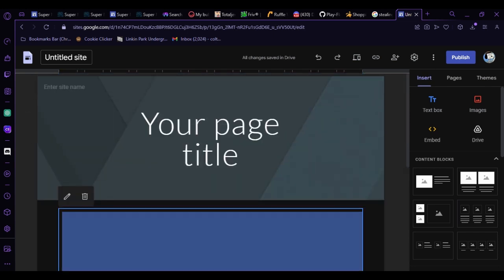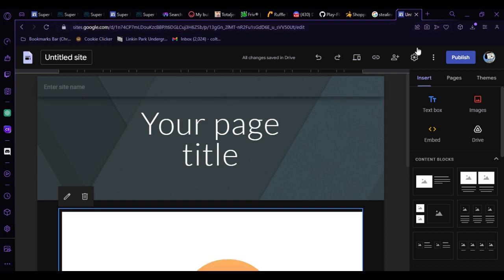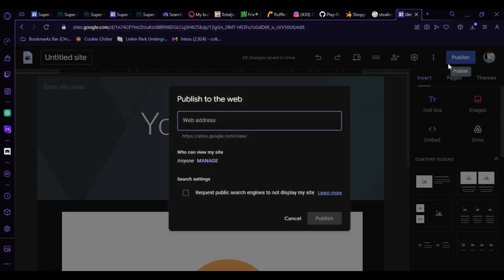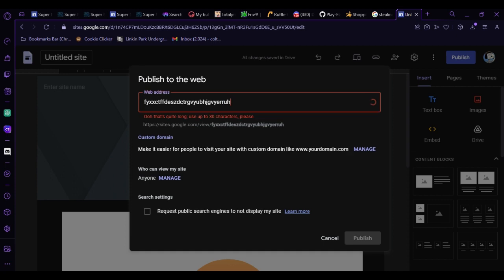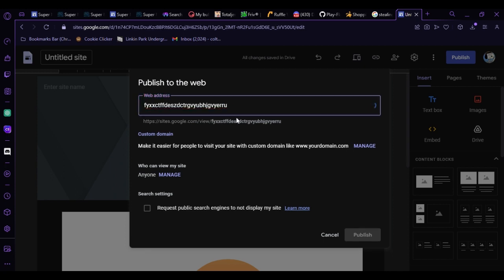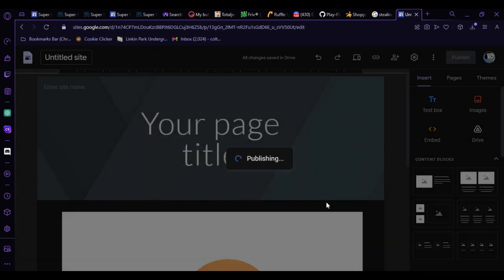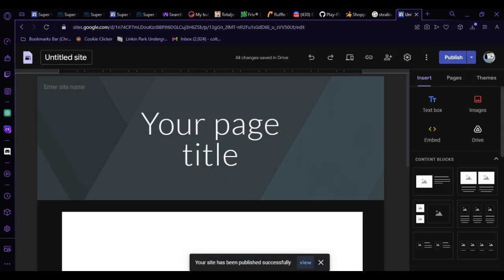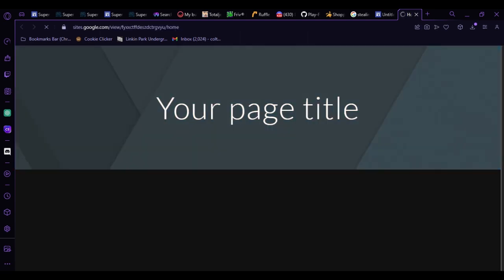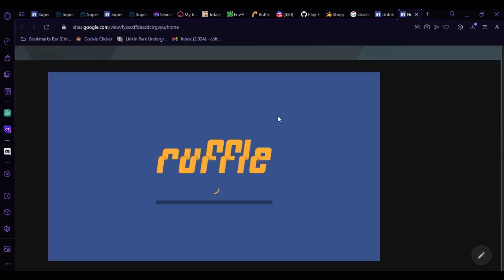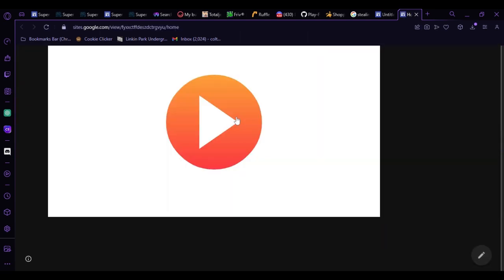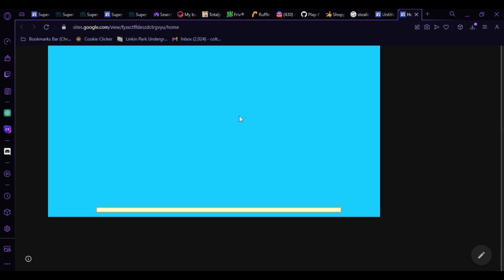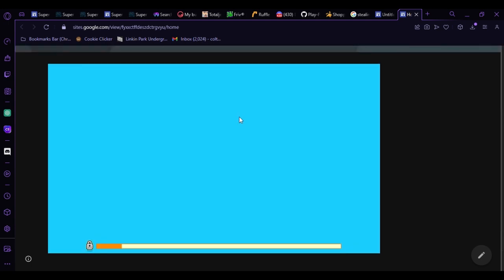And then once, whatever, so I publish it, web address, let's go. What the fuck do you mean only 30 characters? Then you publish it, then you view your successfully published site, your page title, pretty good site if you ask me. And then as you see right here, you got Shopping Cart Hero 2.